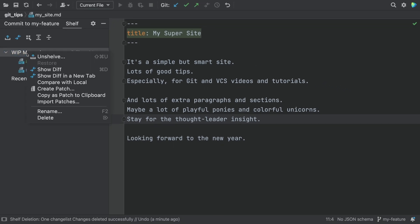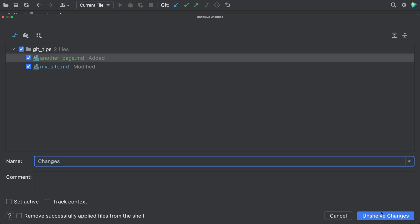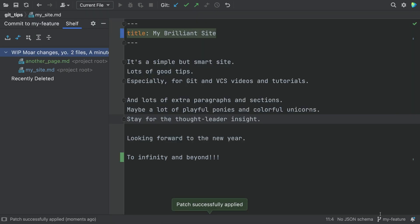You can Unshelve it and choose the place, an IDE Change List, to Unshelve it to. And we're back where we started.